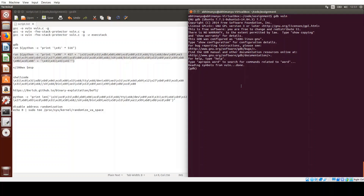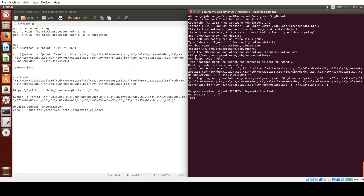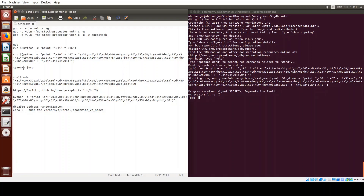We run our program again with 457 NOPs, followed by the shell code, and then 4 bytes for the address of the shell code. We don't yet know the address, so for now we use placeholder bytes. We still get a segmentation fault with wrong address bytes (0x41414141). We can examine memory using GDB to find the actual address.